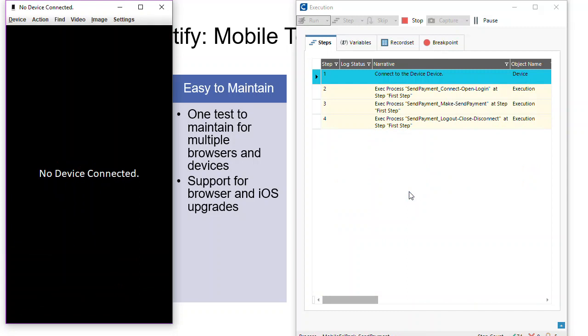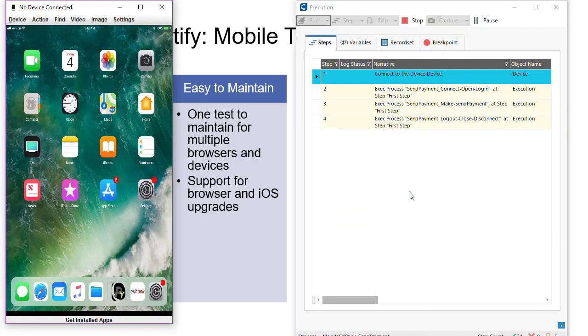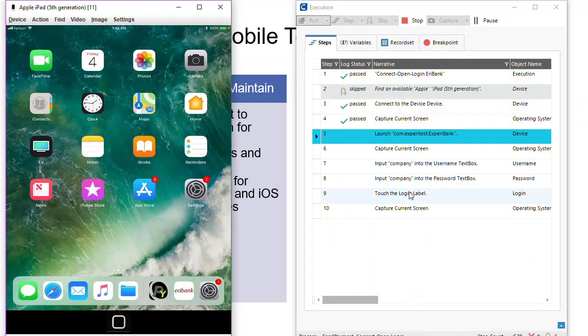And these are, again, just iOS and Android devices, so the same process will still be able to be carried out since it's the same operating system as you saw, just a larger form factor.